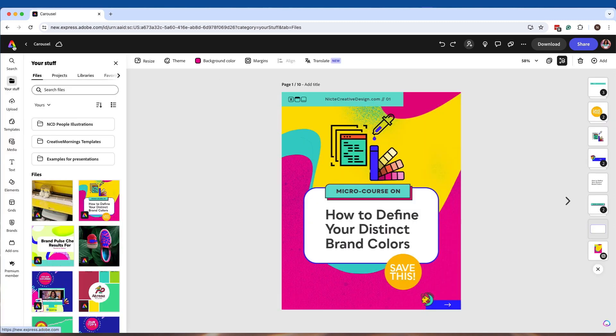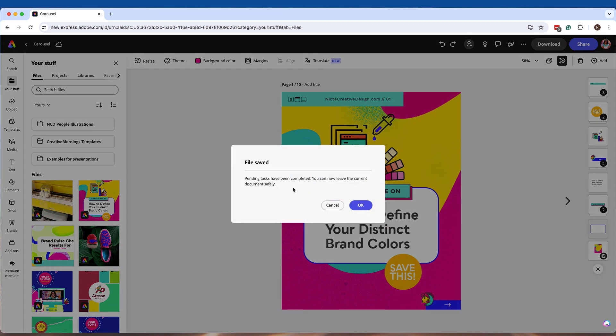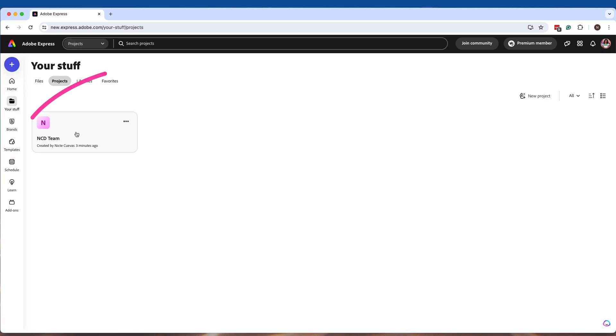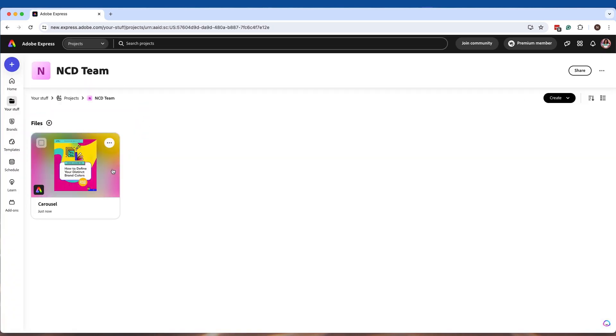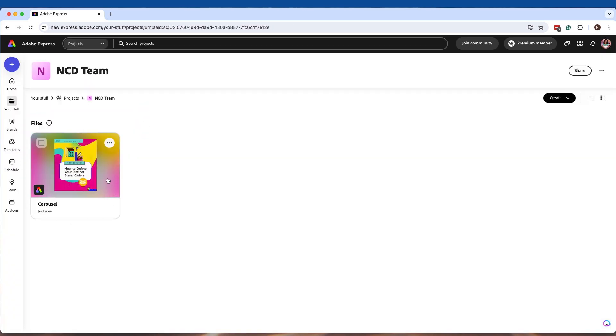Now, if I go back to my projects page and click on this new team folder that I created, I can see that this file is over here. As you start to create more content,